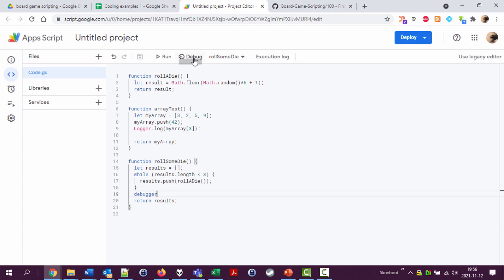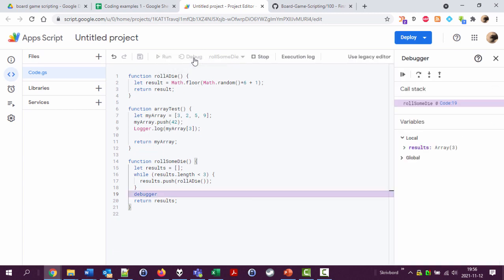Let's try again. Debug roll some die. Here we are. The results variable contains six, one, six. Nice. And it also has the property length with value three, saying that it has three values. That's nice.